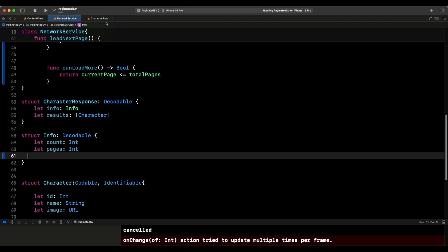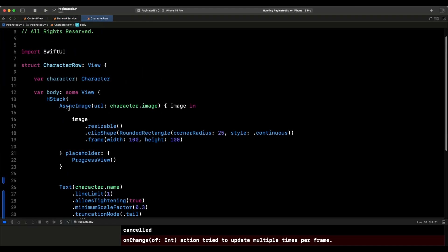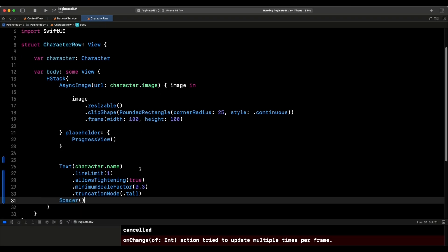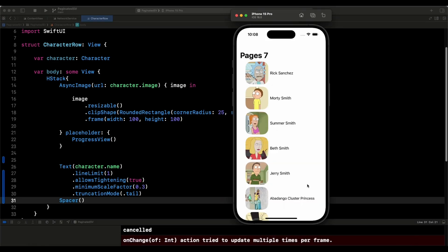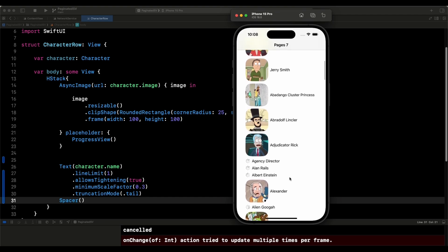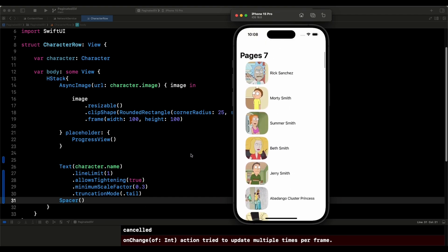Then we can look at the character row, which is exactly the same as we used in the previous video. We pass in the character, then we have an AsyncImage where we pass in the URL to the image, show the image, give it a bit of size, put a progress view while it's loading, then put the character's name. Because some characters have really long names, I put line limits and a minimum scale factor. For example, on the first page we have 'Abadango Cluster Princess,' which is a bit longer than the other names.